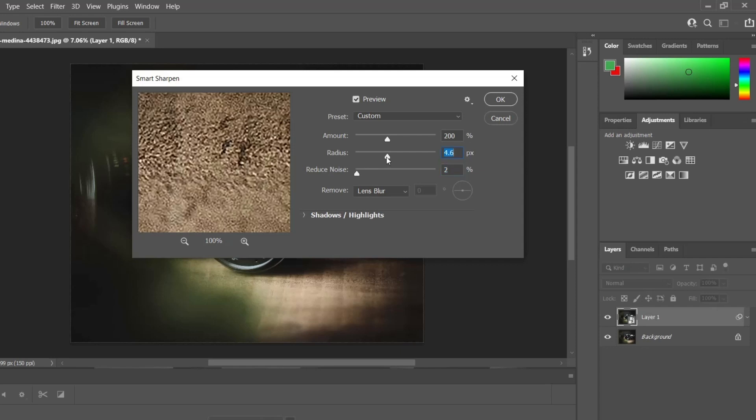Increase the radius value until you see halo effects along sharp edges, then reduce it just enough to remove the halos.